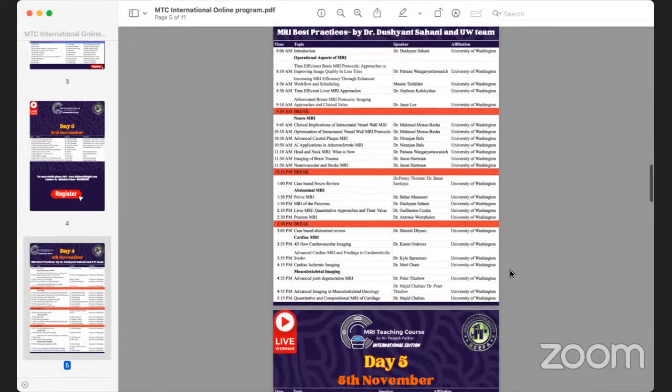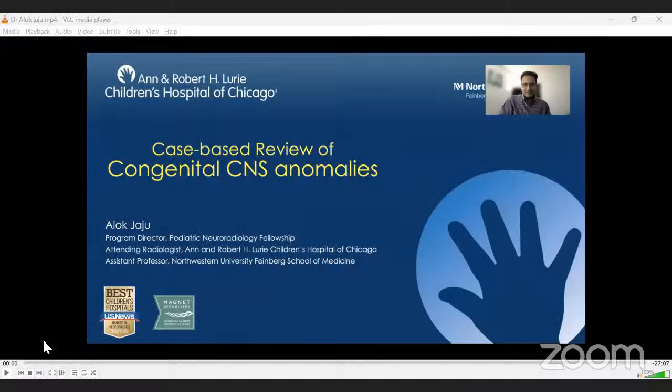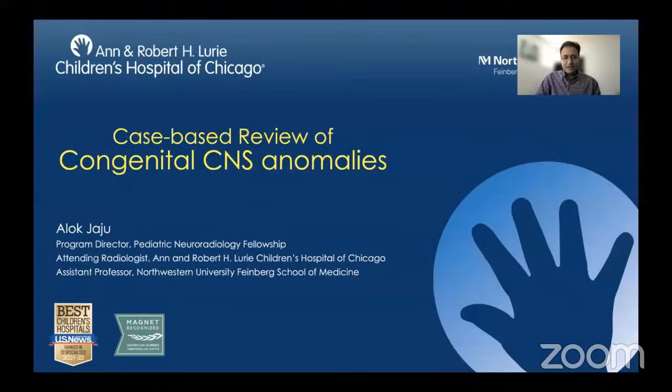Starting today's preview session, we have Dr. Aloo Jaju. His topic is congenital CNS anomalies. He is a pediatric neuroradiologist at the Lurie Children's Hospital of Chicago. Hello everybody, it's a pleasure to be speaking at this MRI conference today.